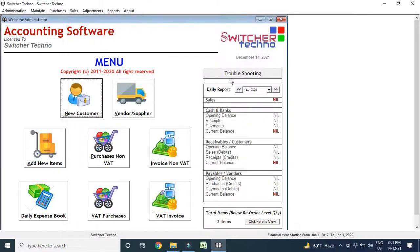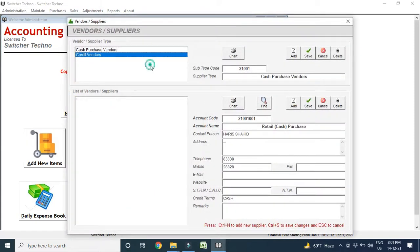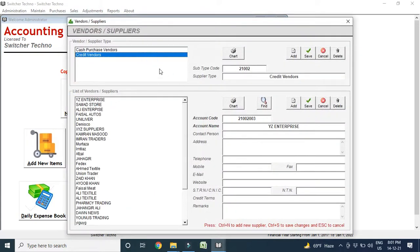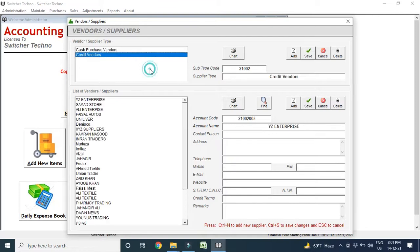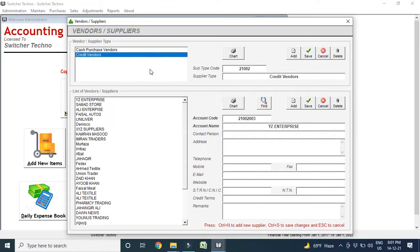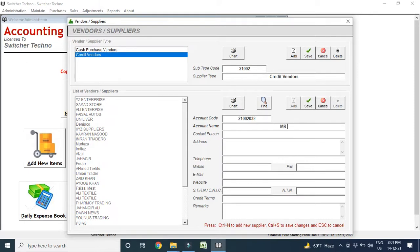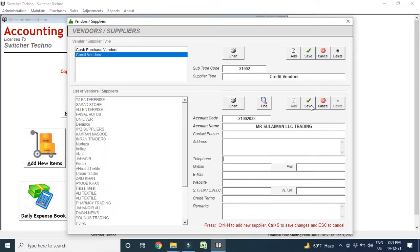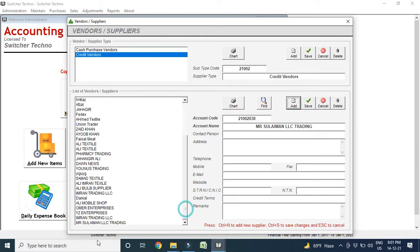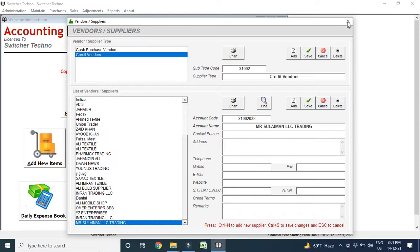Now you can add here vendors, your suppliers from where you purchase the items. Now here I am going to write it. For example, I add here Mr. Suleiman LLC Trading. You can add contact person and you can add numbers, everything, save. You just save this so this Mr. Suleiman LLC is in my list.